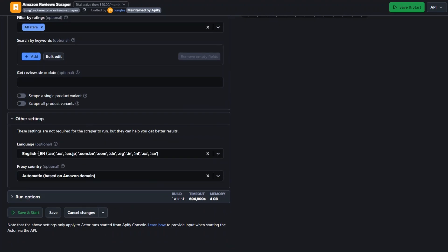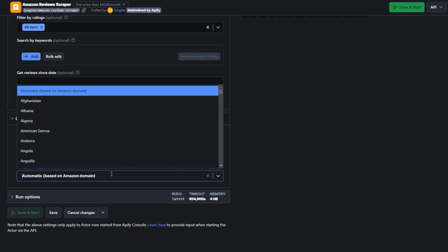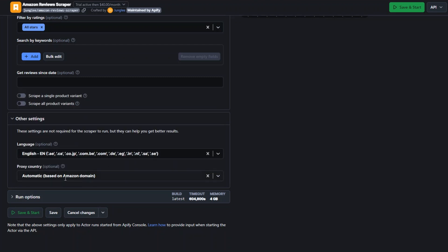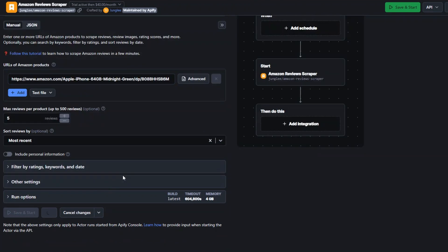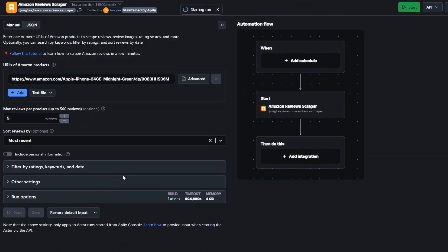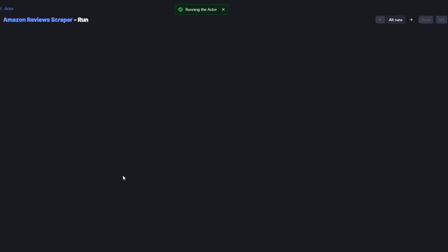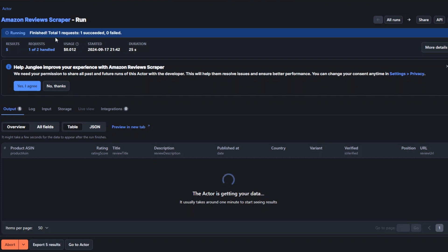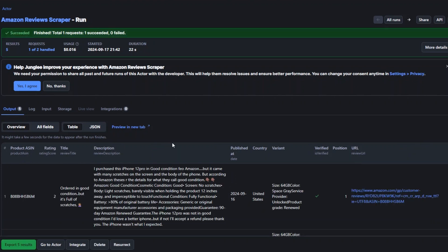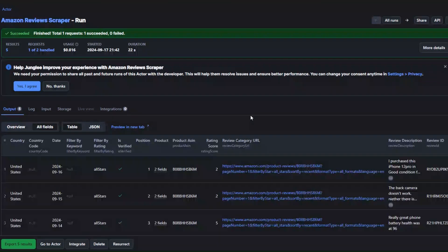Under other settings you can choose the language and the proxy country. I'm going to leave it as English and automatic based on Amazon domain. To scrape the reviews of this specific product I'm going to click on Save and Start. You can see our tool is running, and right here our tool succeeded.